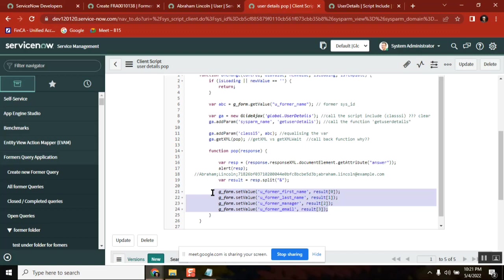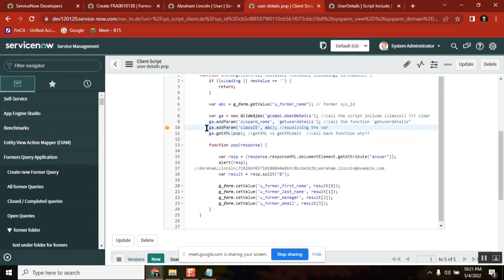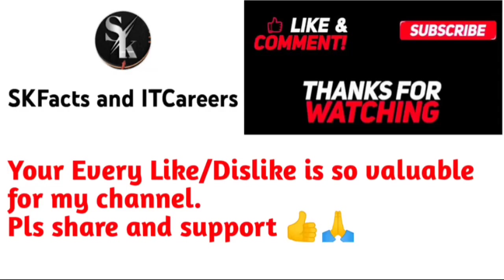First important thing: you need to understand GlideRecord because script include runs completely on server side. We write all functions using GlideRecord. How you call a script include function from client side is using GlideAjax — this is the standard format. These two lines are standard, and how you use the response on your client side depends on your requirement. This looks a little odd but it is very easy — you just need to practice it.